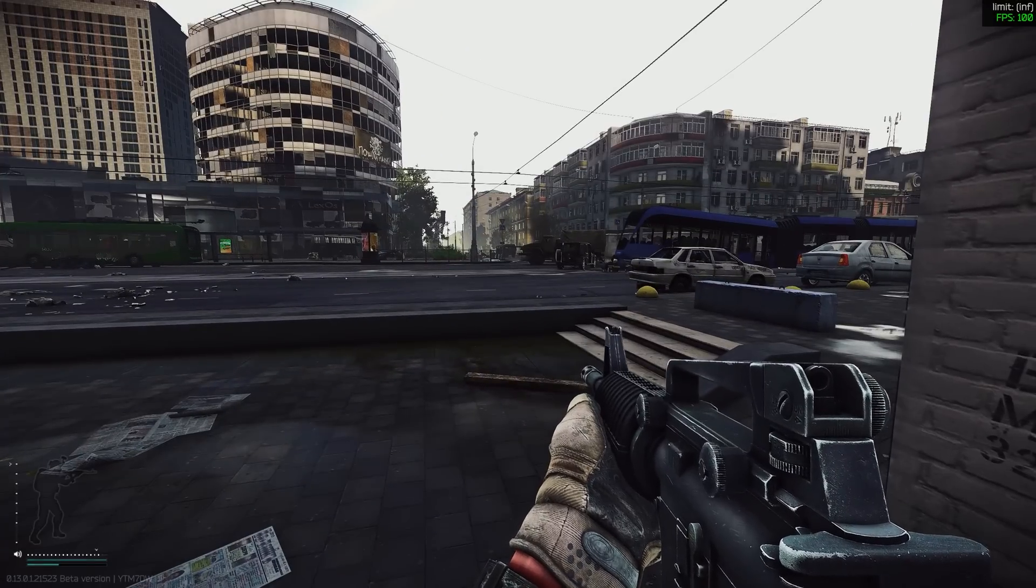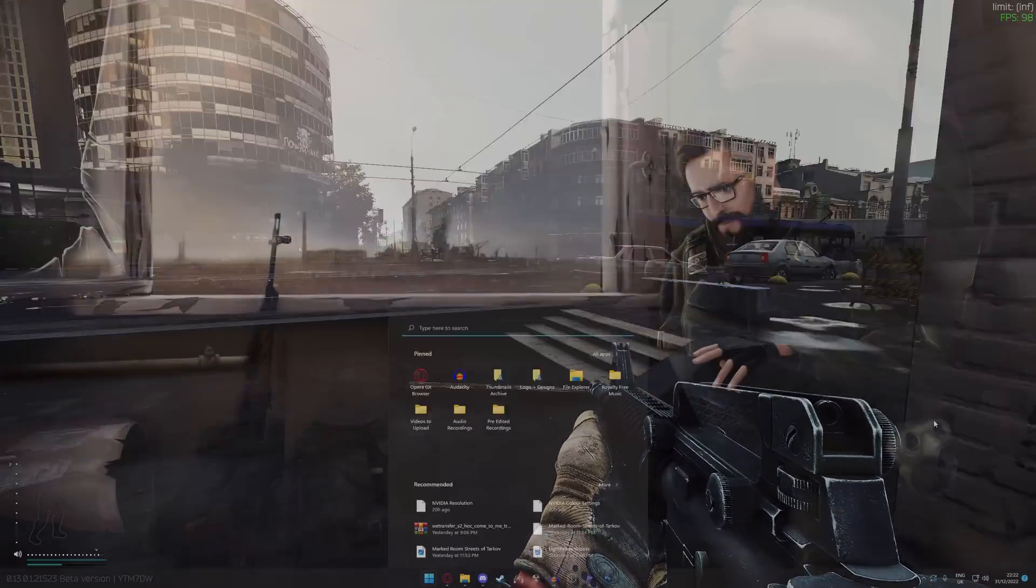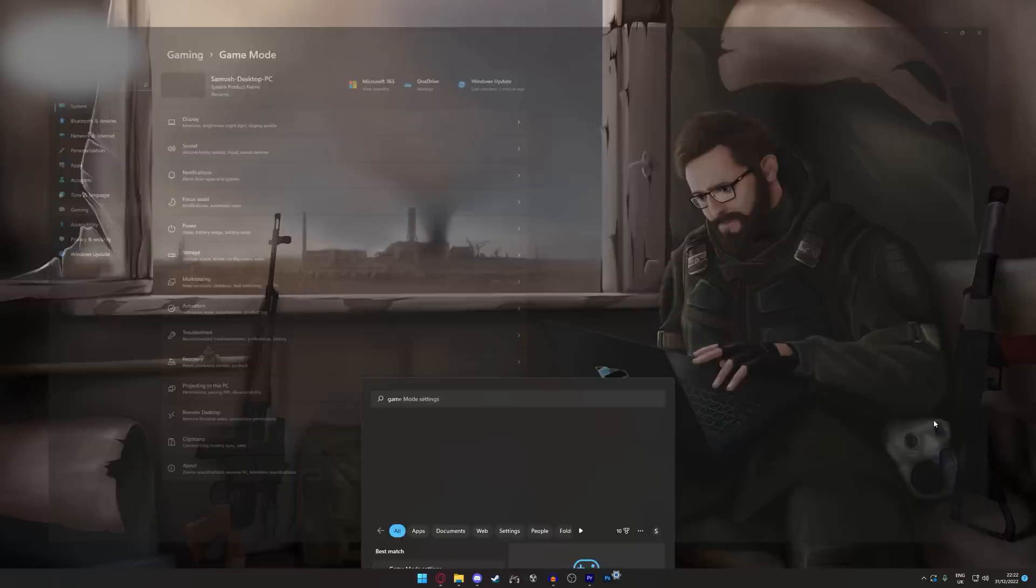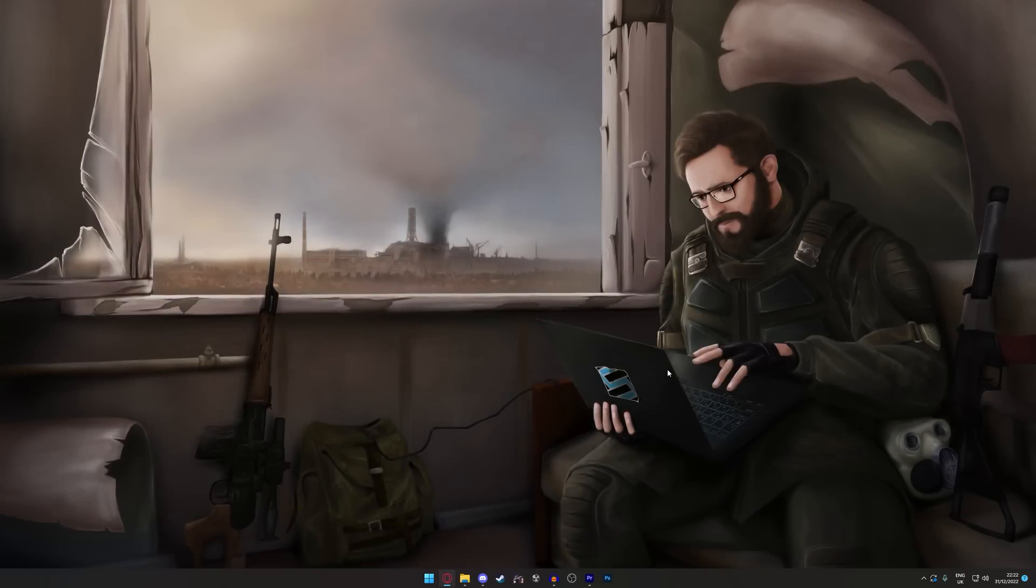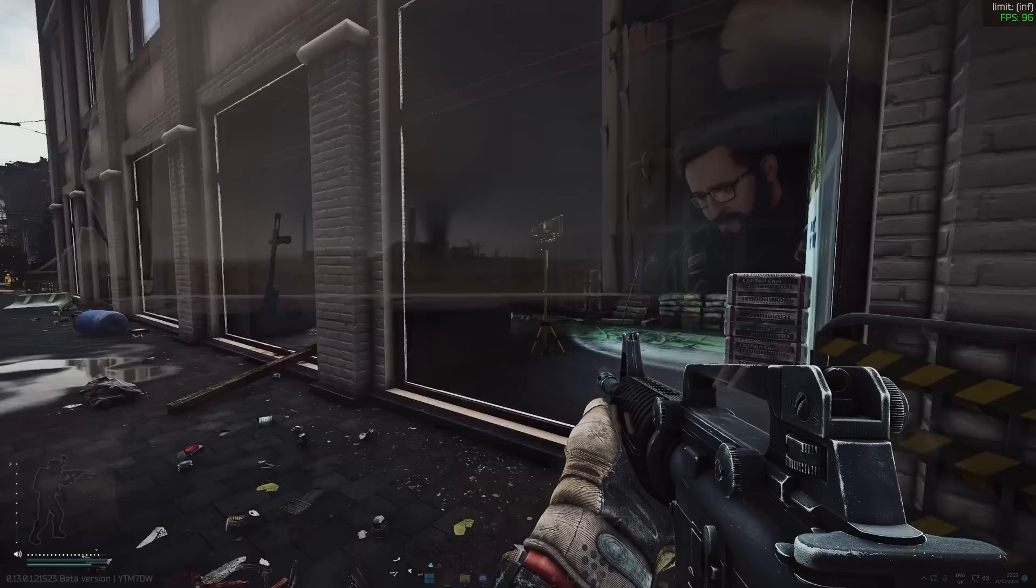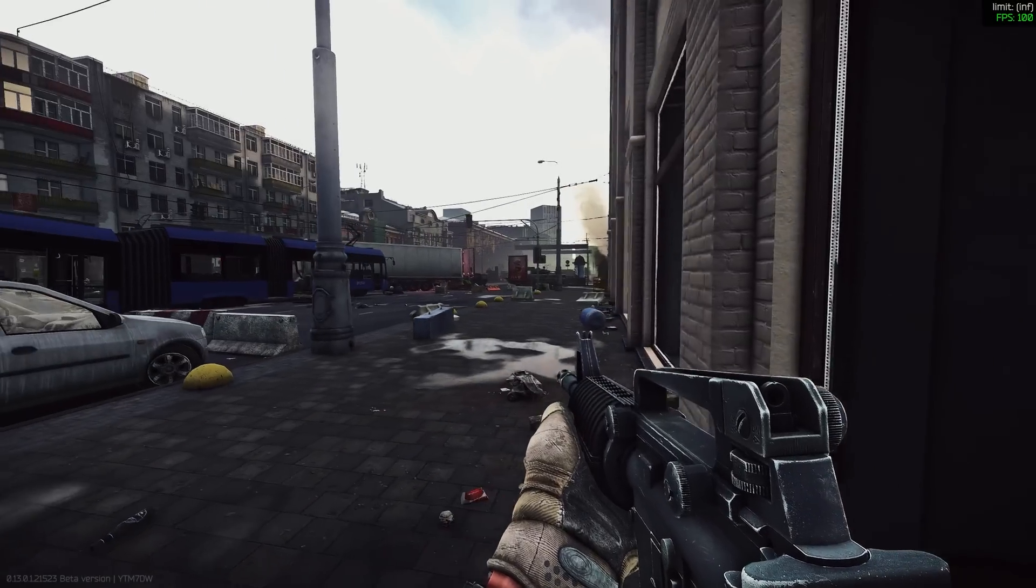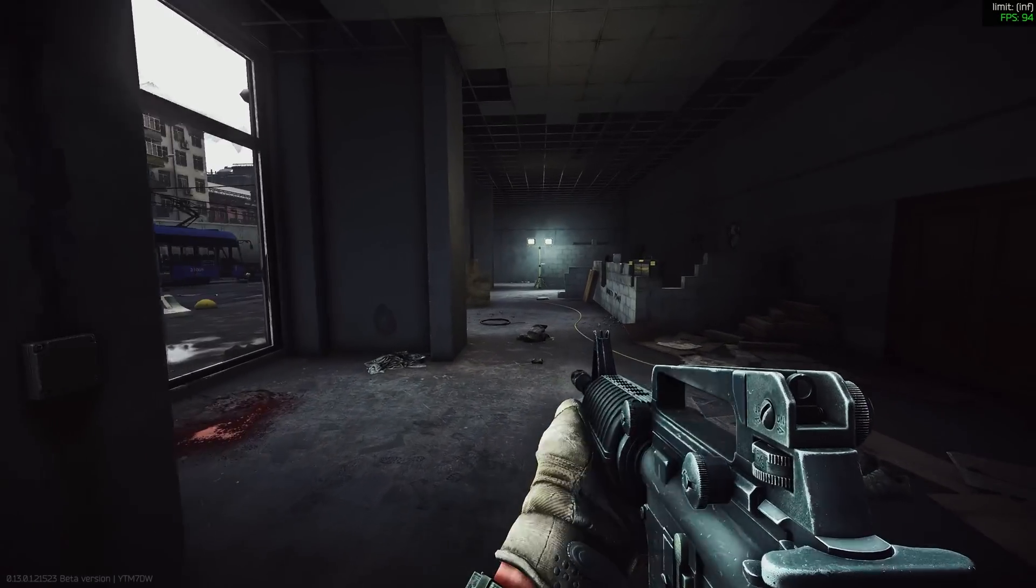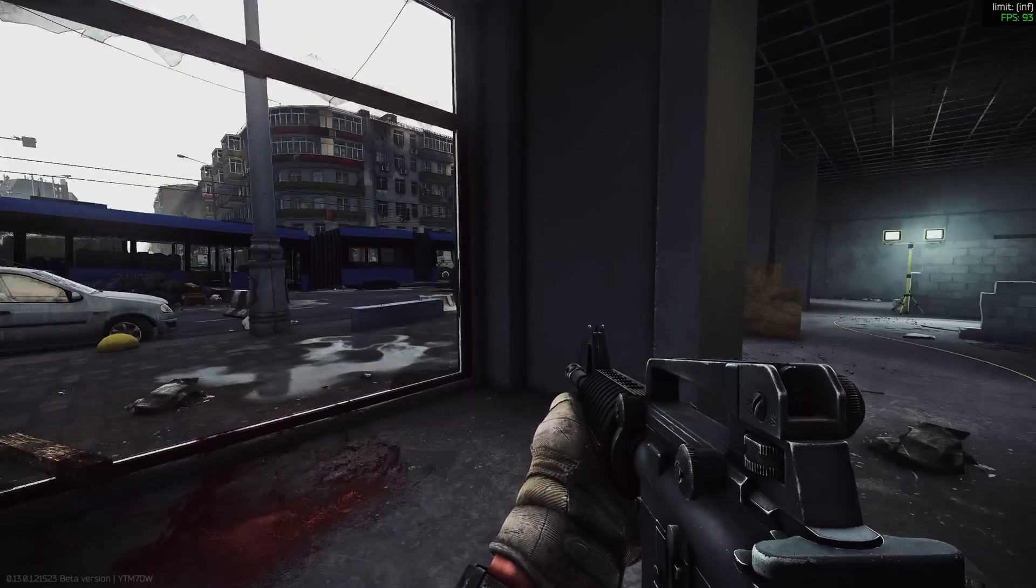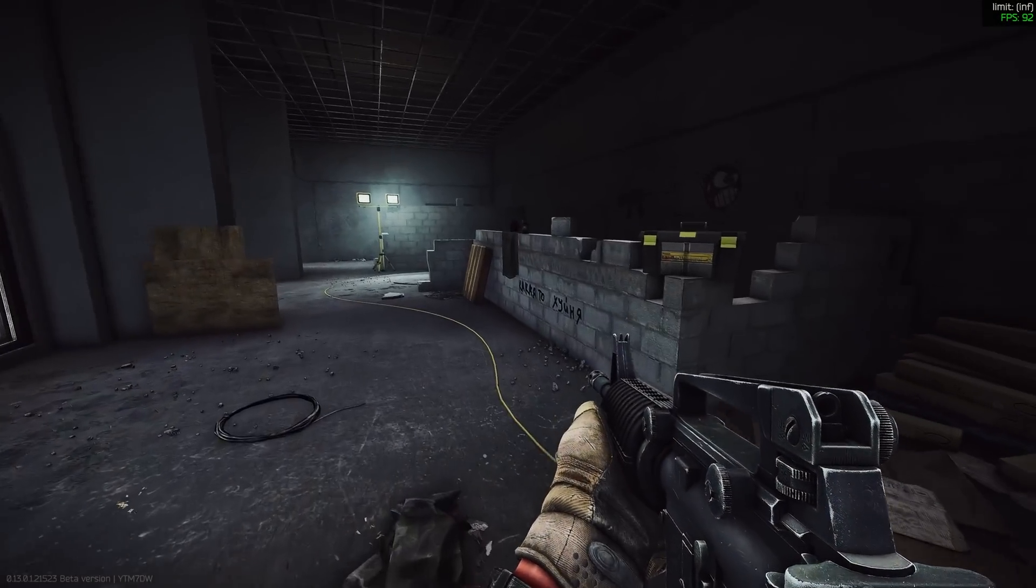On top of this you can turn on game mode by pressing the start button on your taskbar, start typing game mode settings and turning that on. This used to be really poor but now it's actually quite good and it'll optimize your system for gaming and disable unnecessary background processes while games are running.